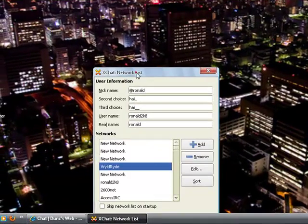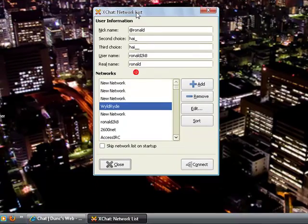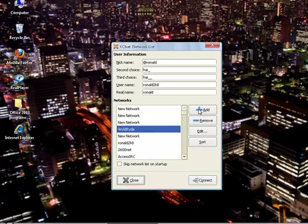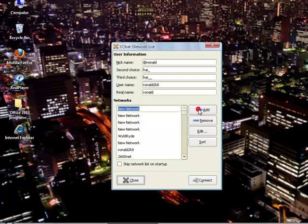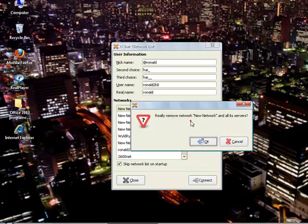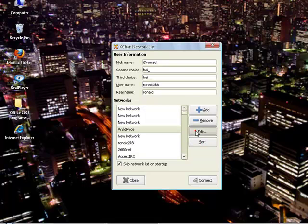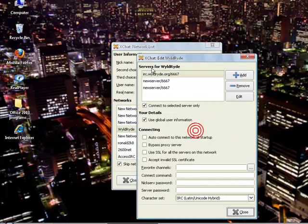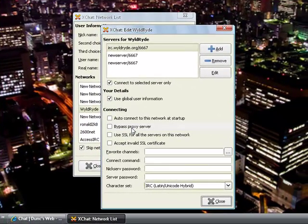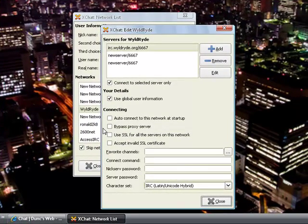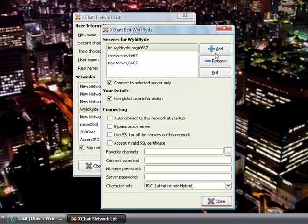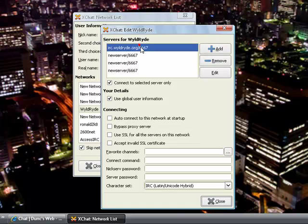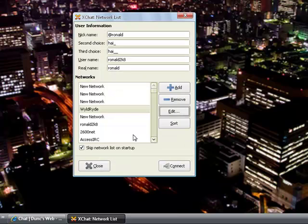As you might see, click on add and then click on edit. Copy irc.wildride.org forward slash 6667 from the description, click add, then click edit, paste, and then click close.